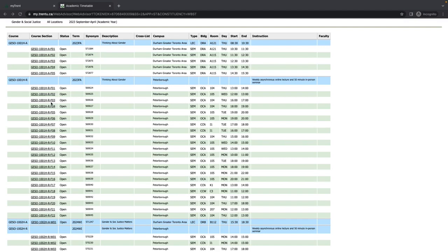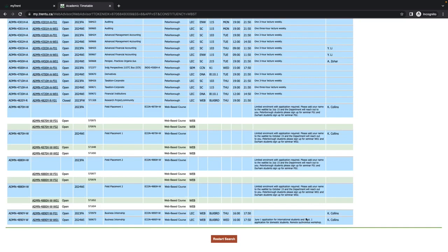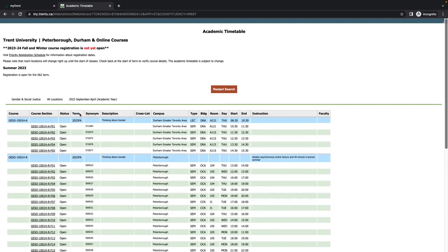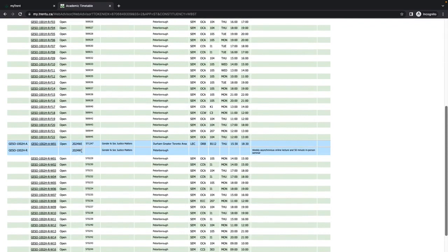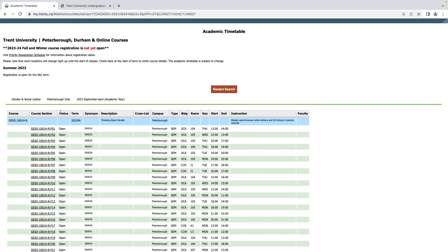Following this, you will see letters indicating the term in which the course takes place. Courses taking place in the fall will be designated with an F, and courses taking place in the winter will be designated with a W. Courses that take place for the entire academic year are indicated by a Y. The term column also lists this information, with FA meaning fall and WI meaning winter, and then FW meaning both fall and winter.